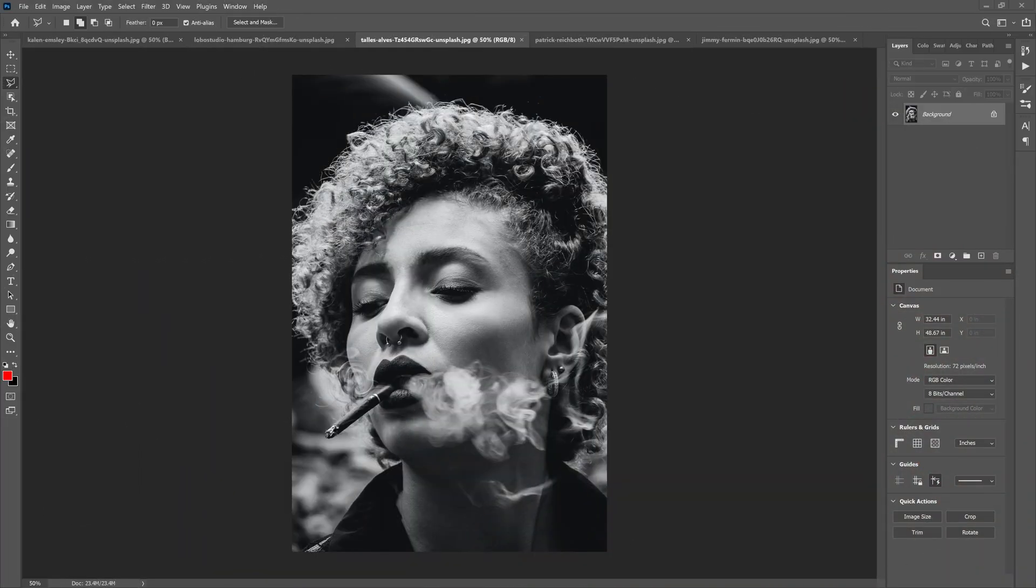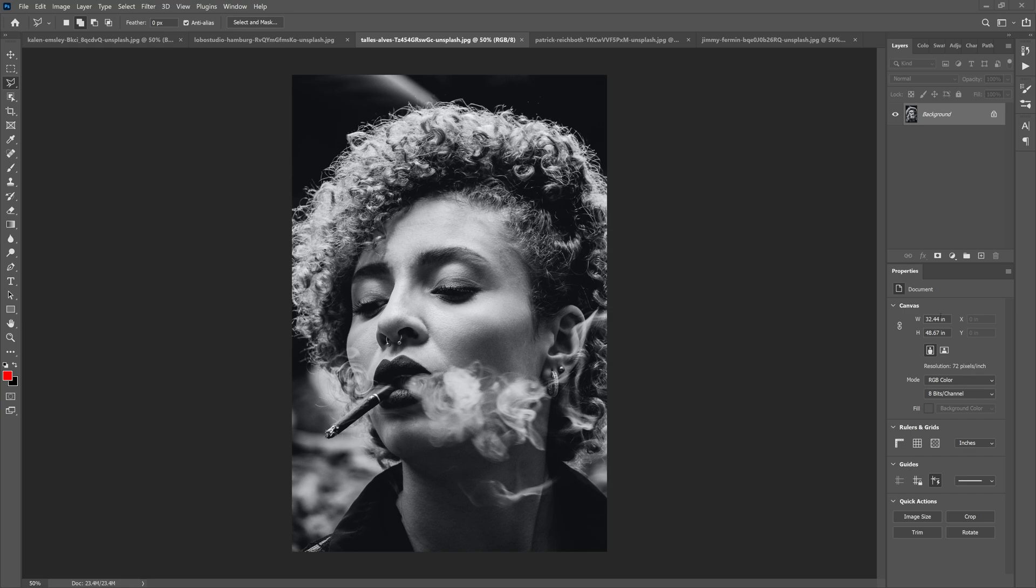What is up guys, Max here and welcome back to another quick Photoshop tutorial. Today we're going to go over five awesome features in Photoshop 2021. Let's get started. One really awesome feature is adding color to black and white photos.